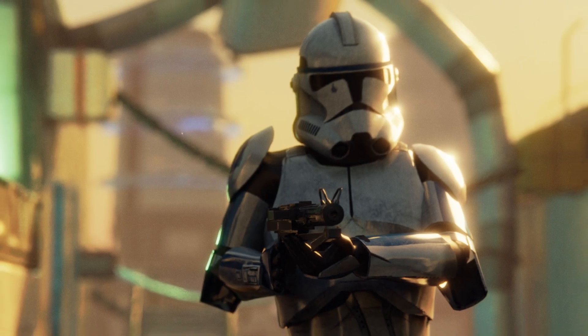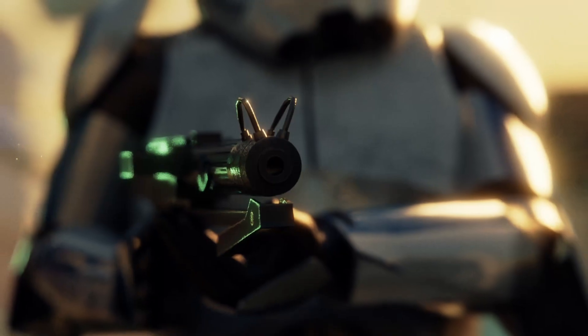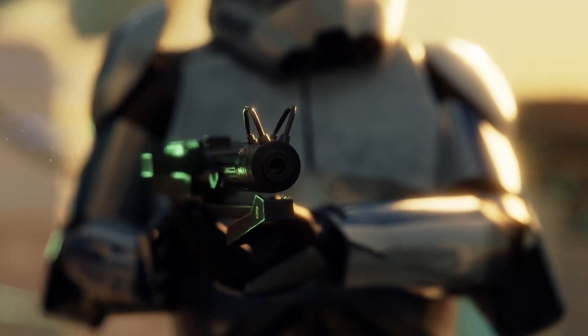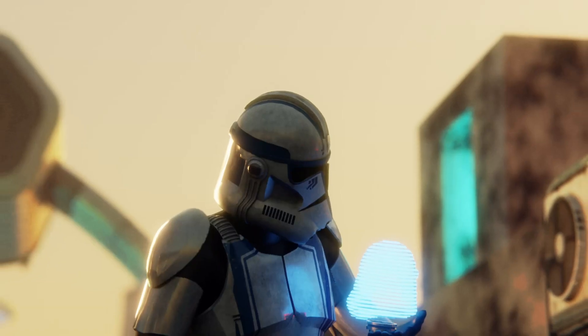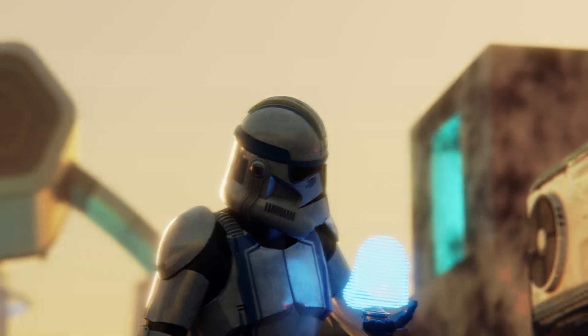Do you want your blender projects to look this cinematic? Well here are some great tips on how to achieve this look.